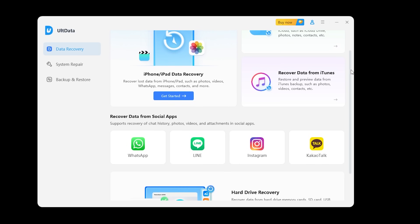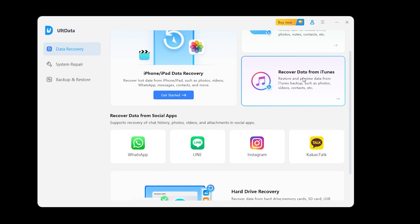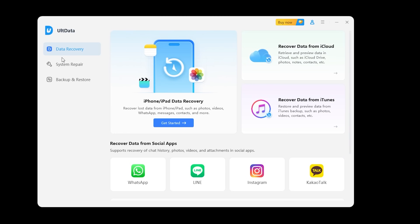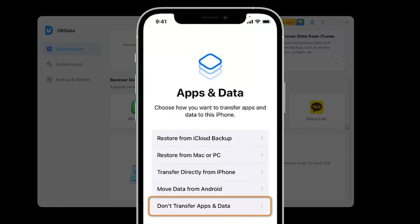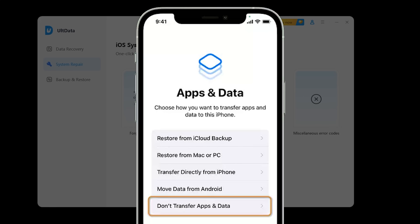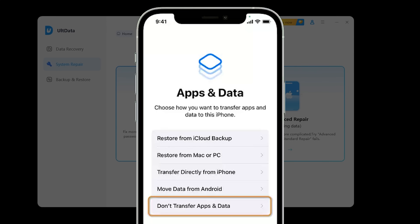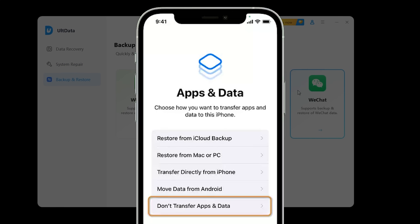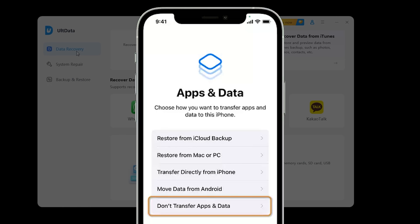Before we wrap up, I do want to mention that Tenorshare AltData is a paid software, but it is incredibly powerful and well worth the investment. If you need reliable data recovery, however, if you're looking for a free method, you can always try restoring from an iTunes or iCloud backup directly through your iPhone settings. Just keep in mind that restoring from a backup will replace all the current data on your iPhone with the data from the backup, which might cause you to lose any new data you have added since the backup was made. So while it's a free option, it does come with some risks and limitations.